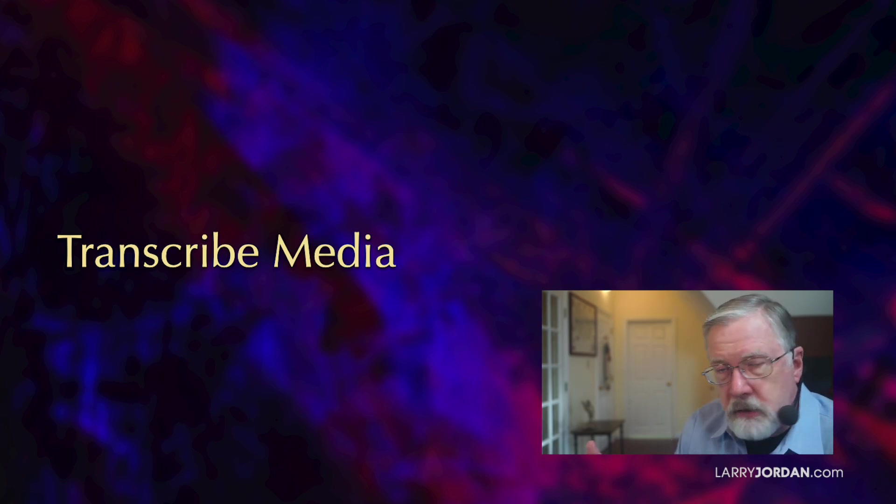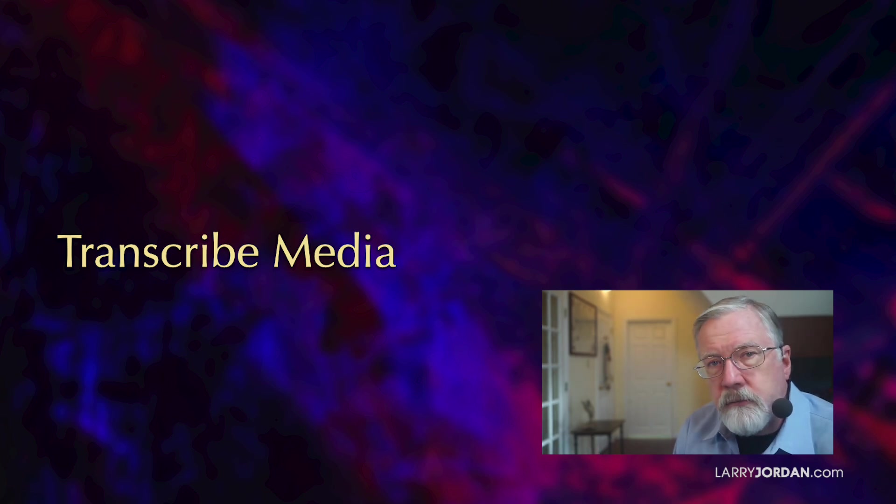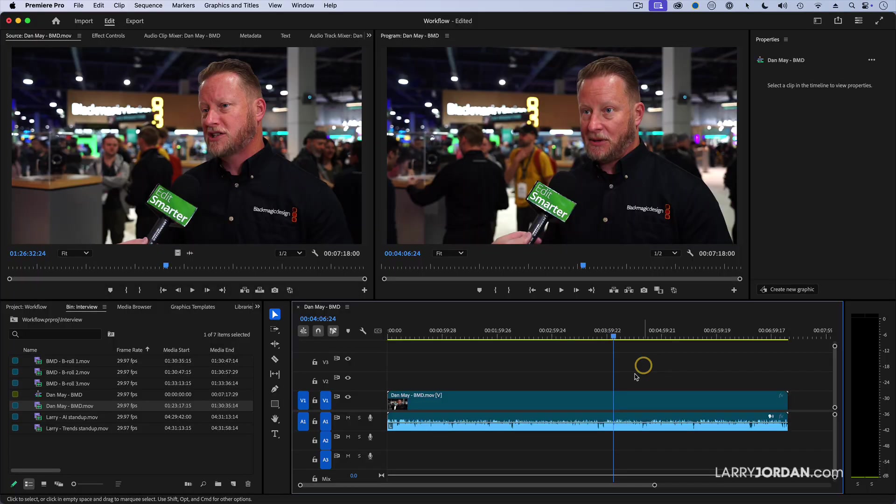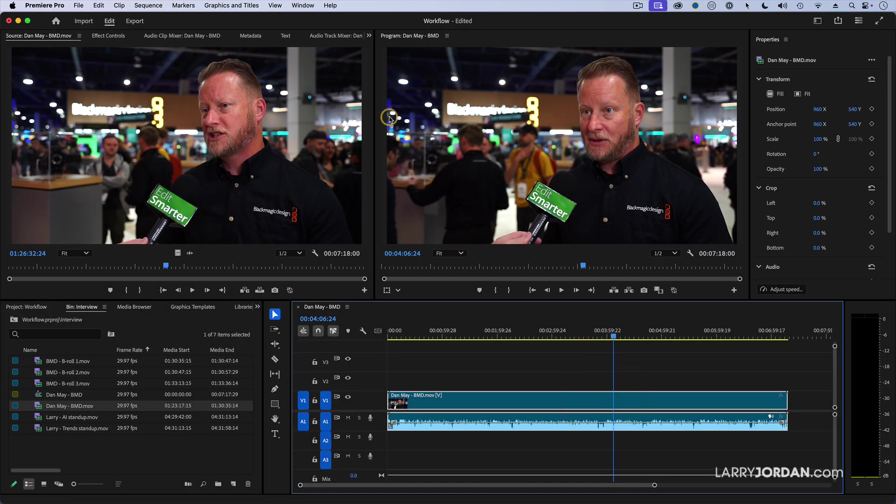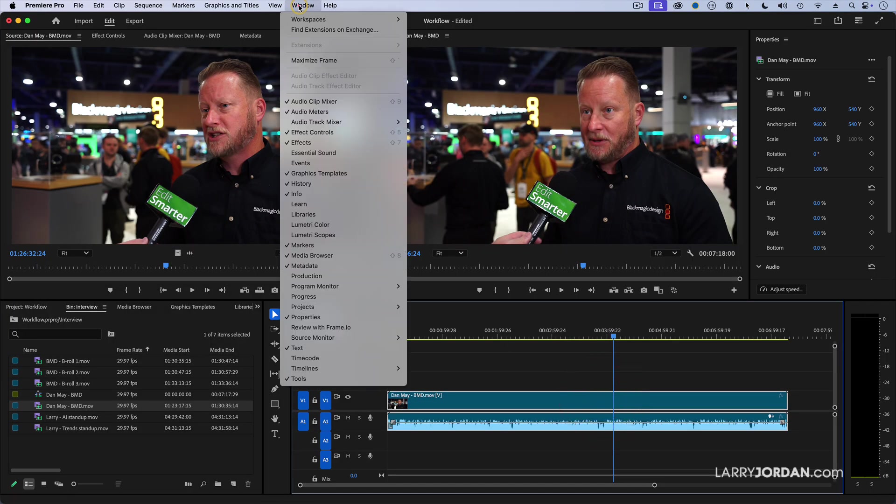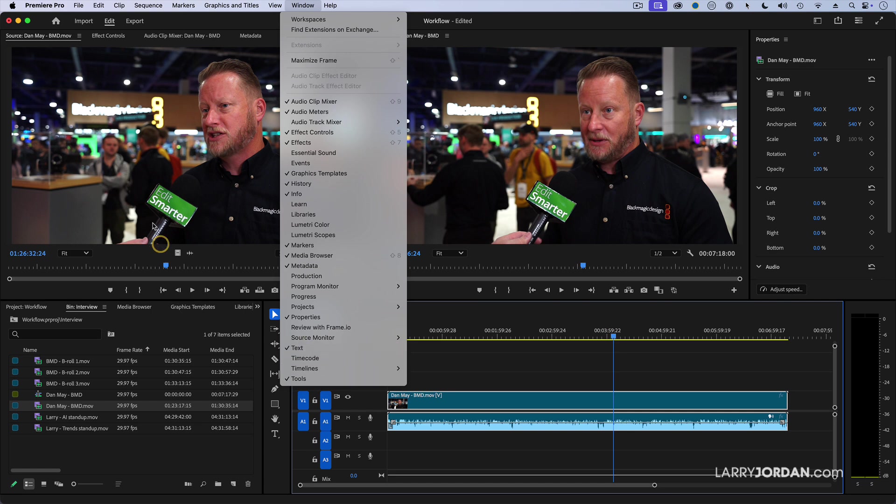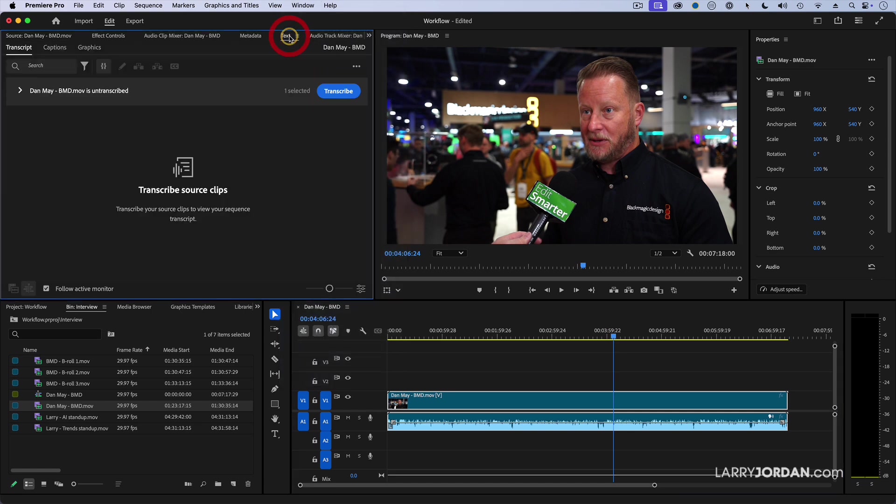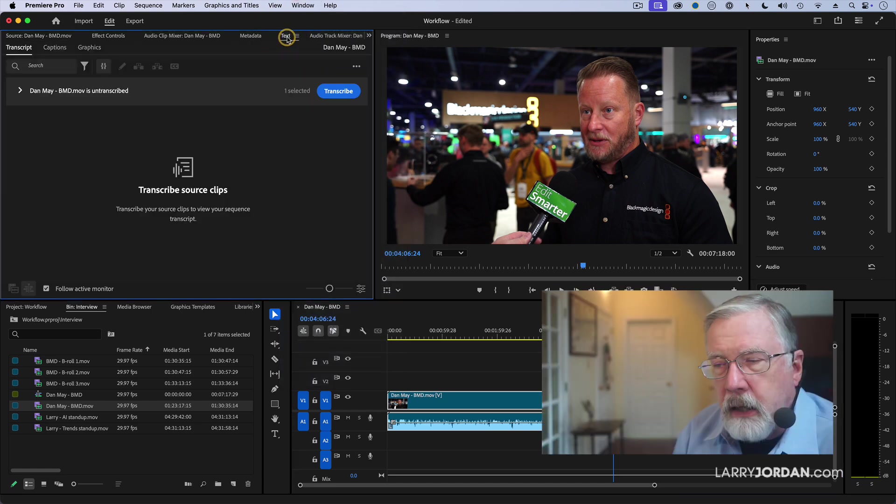It takes the audio of your video and converts it to text that you can read. To do that, let's select the clip. Let's go up to the Window menu and display the text window. It's actually up here, and that's what it looks like, text.